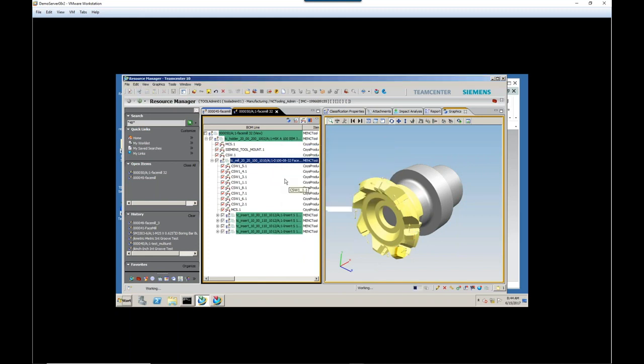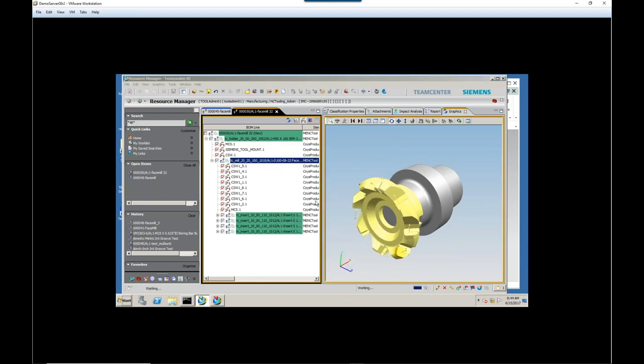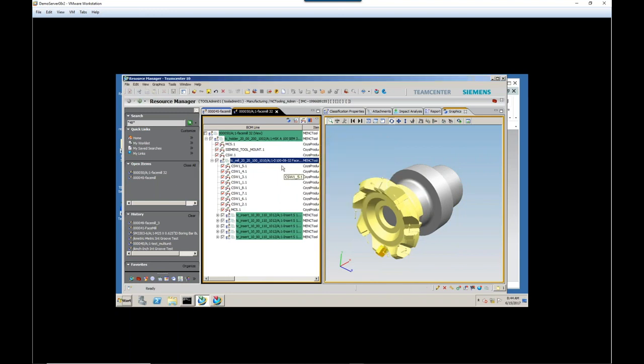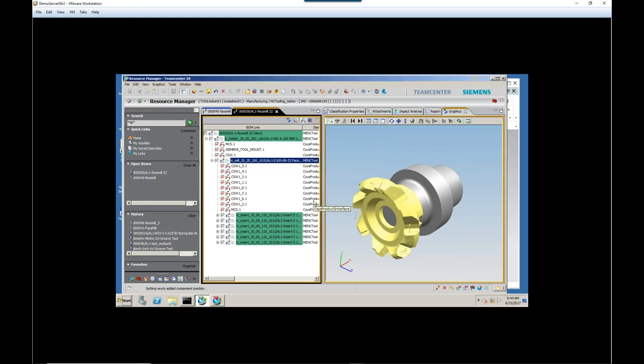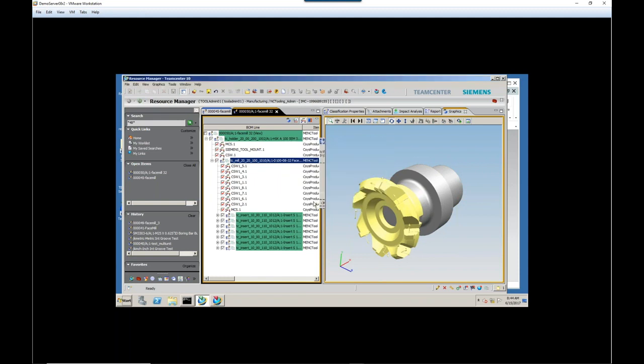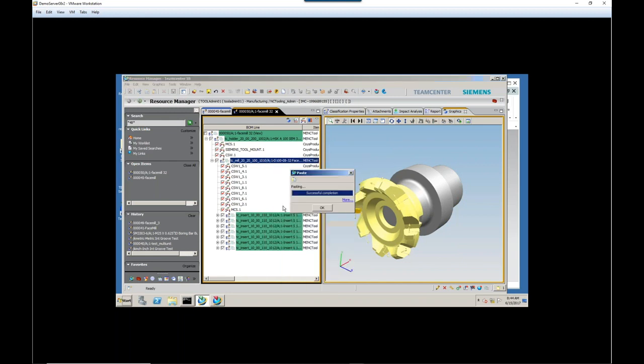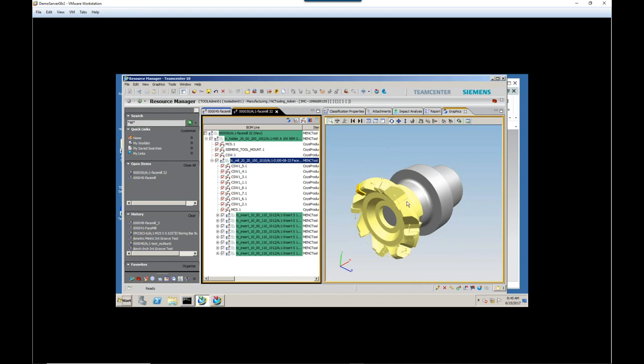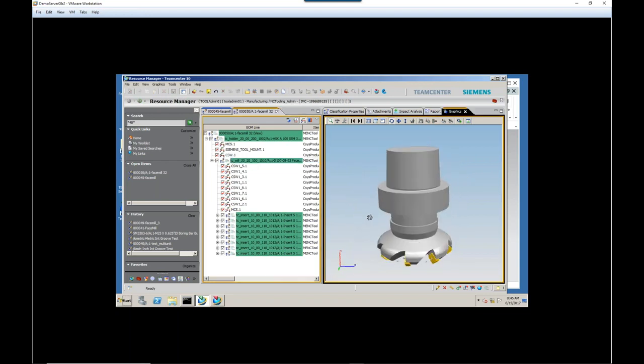I'm just working our way down here. Two more to put in there. And if you're looking off to the side there, you should be able to see those as they're being graphically inserted.